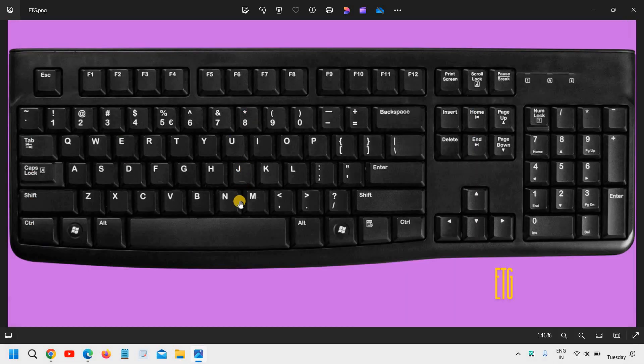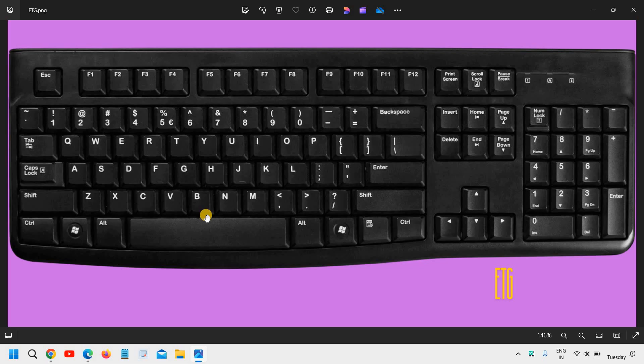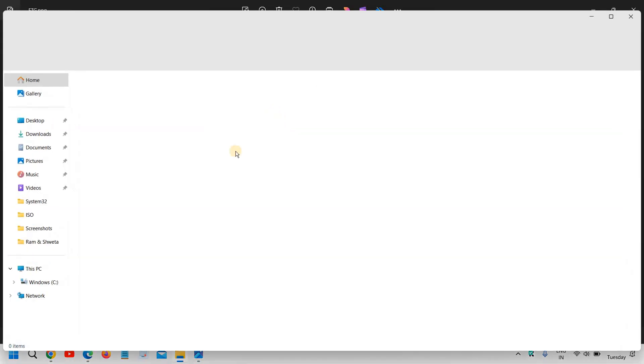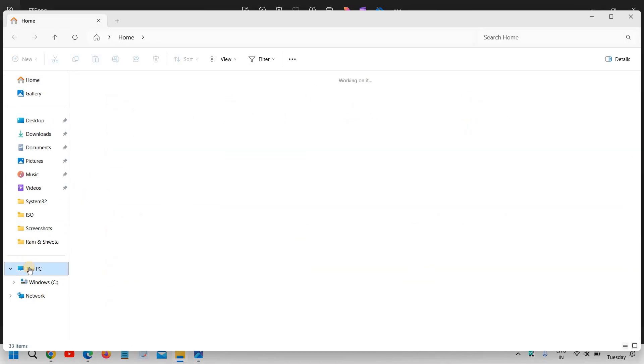So this is the fourth one and very handy because when you want to open the file explorer, you just have to press Windows E and it will open up for you.